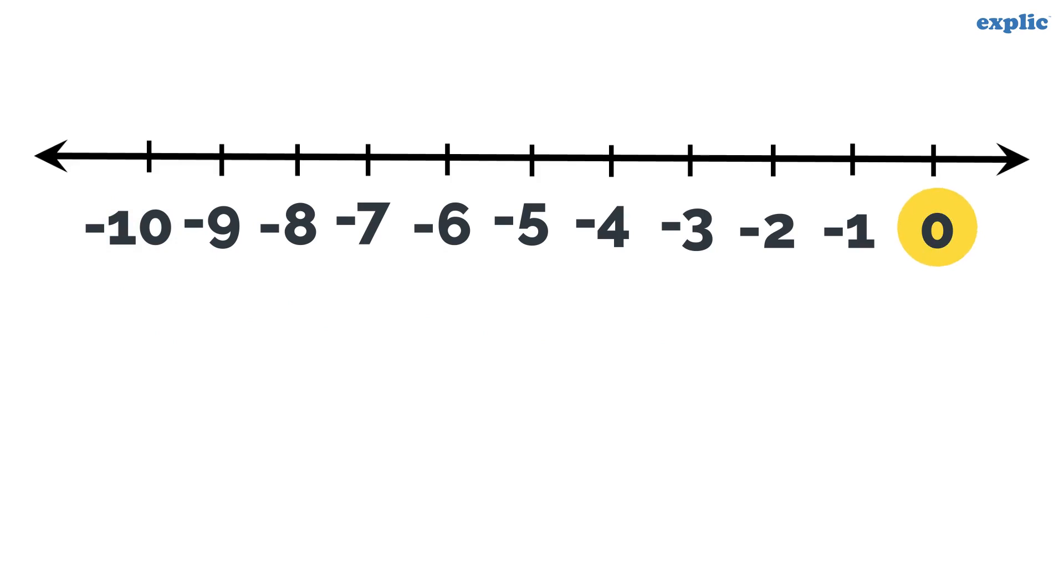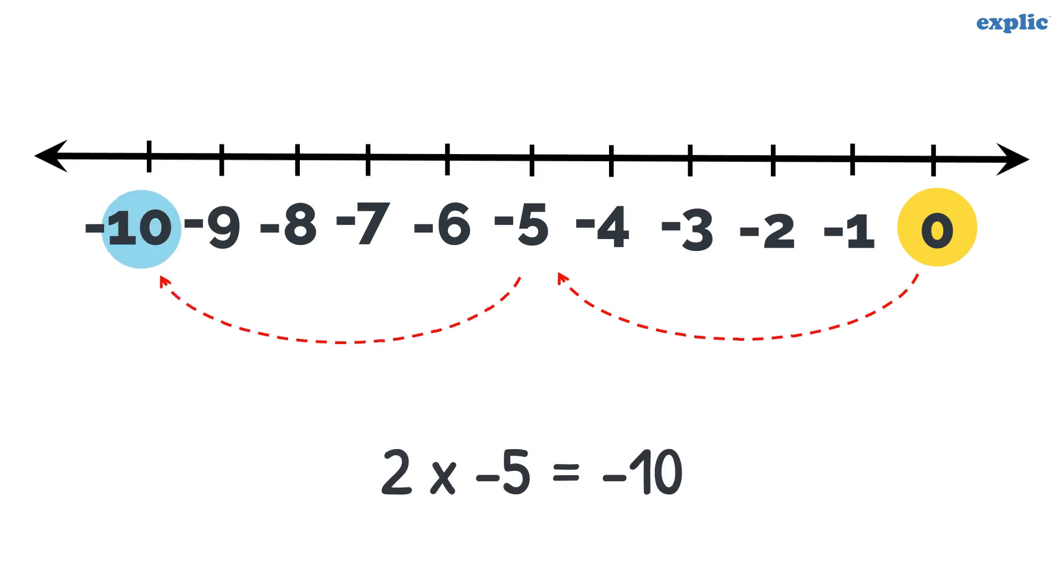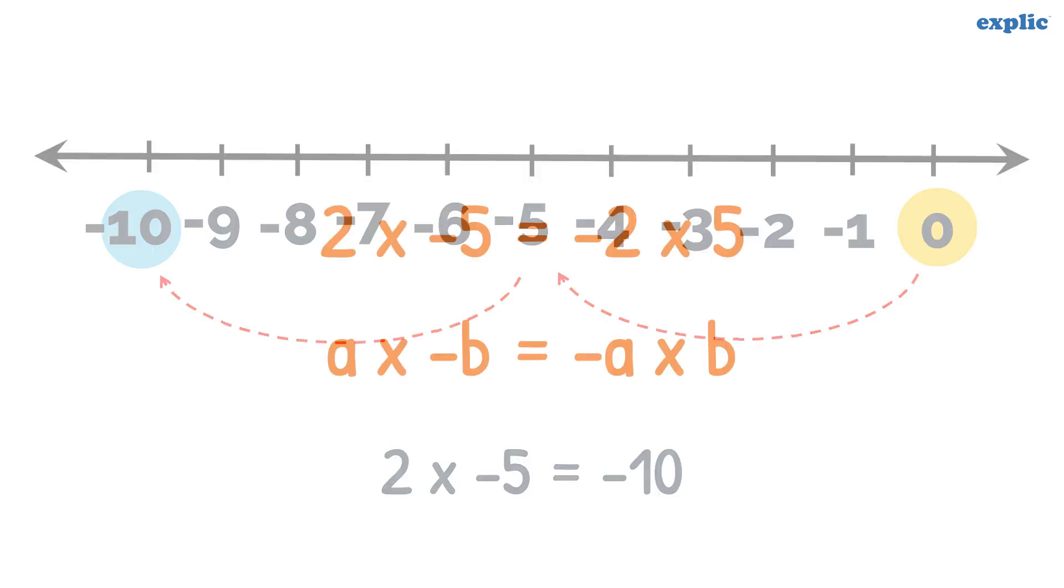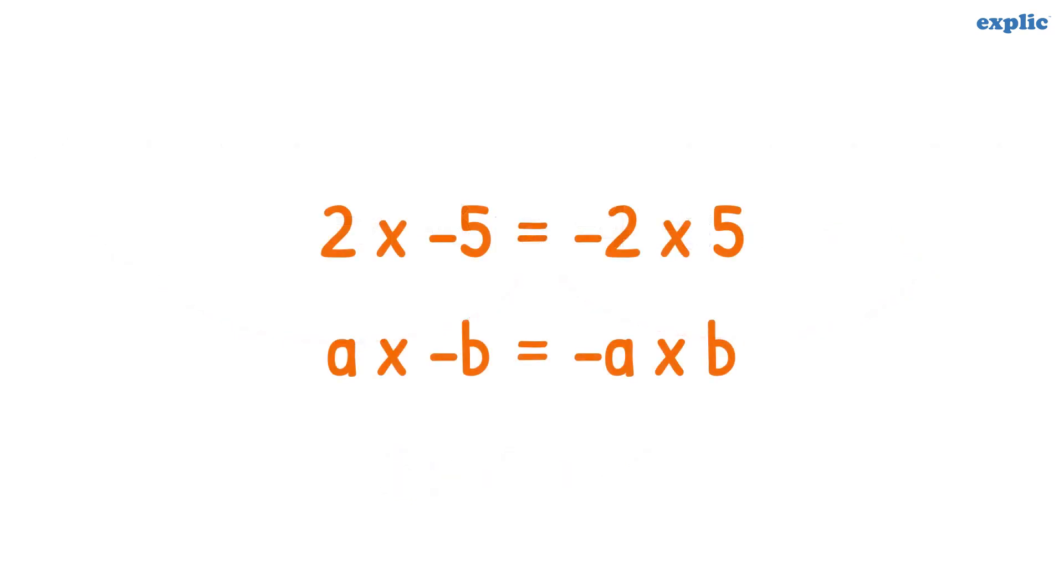Similarly, to solve 2 into minus 5, jump 2 times 5 units in the left direction starting from 0. The number we land on is the answer. Therefore, 2 multiplied by minus 5 is equal to minus 2 multiplied by 5.